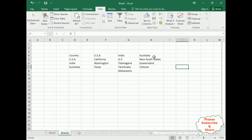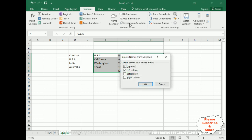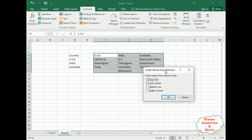For Australia I have New South Wales, Queensland, and Victoria. Now select the data which contains the country and state names. Go to Formulas, Define Names, Create from Selection. Notice this time both Top Row and Left Column are selected, but since I want to create names for the country names in the top row — for the dependent drop-down list — I uncheck Left Column and select only Top Row. Click OK.